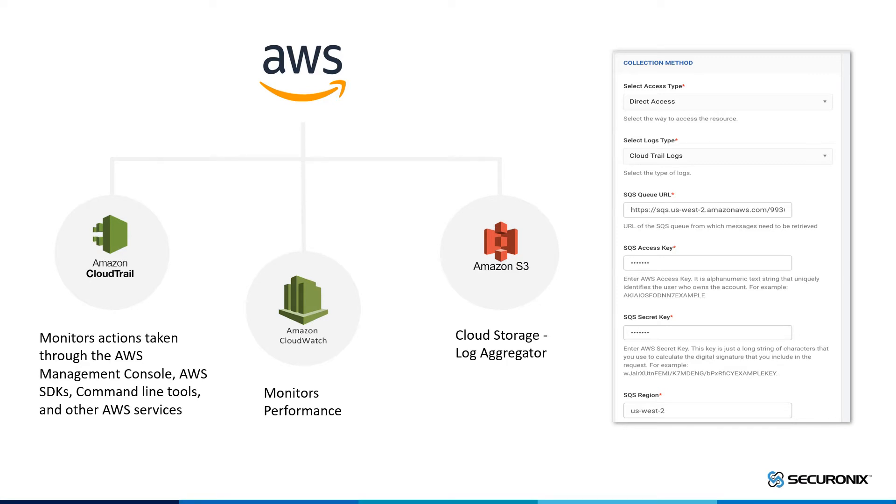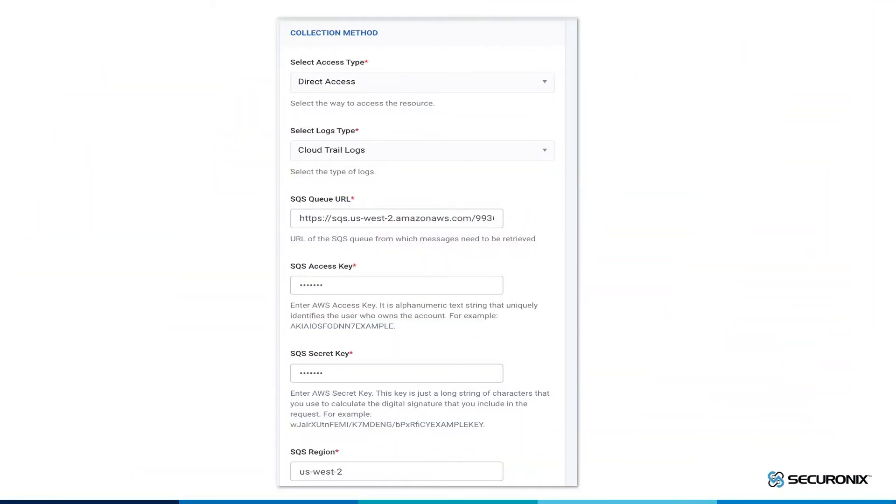Collecting logs from AWS or any other cloud-based data source is entirely agentless. If we look at the user interface, we can see just how simple and easy our ingestion process is for AWS as well as any other cloud-based data source.